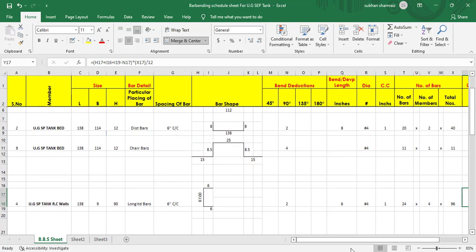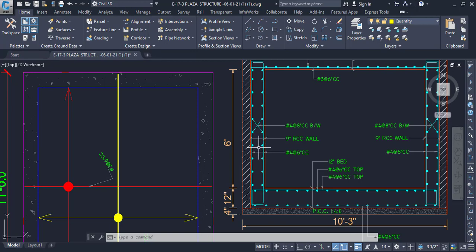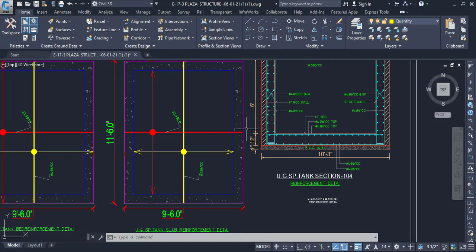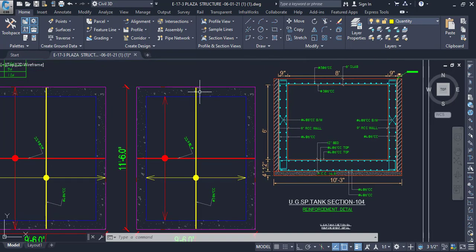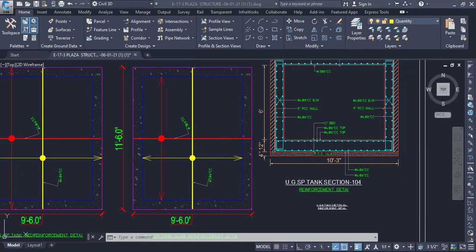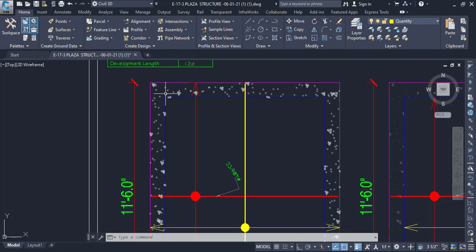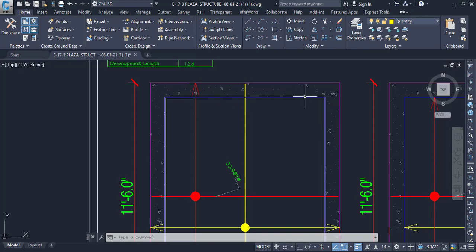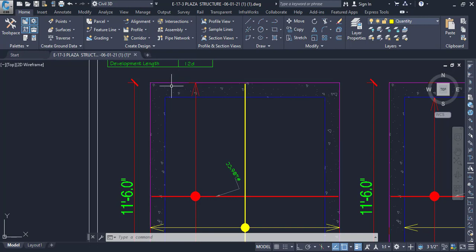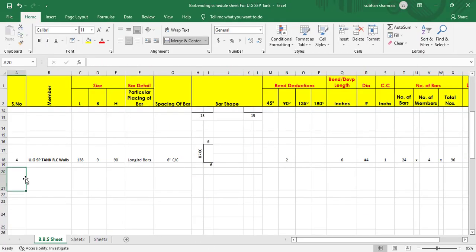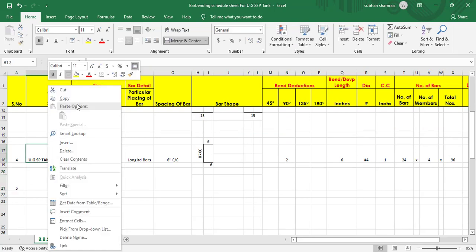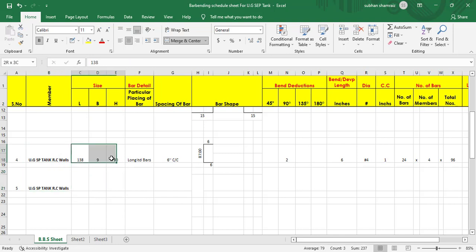We have found the longitudinal bars for the long wall. Now we also need to find them for the short wall. We go to number S5 — underground septic tank RC walls. For the short wall we take the inner dimension, and the length is 8 feet, which is 8 × 12 = 96 inches.